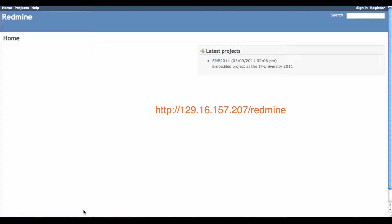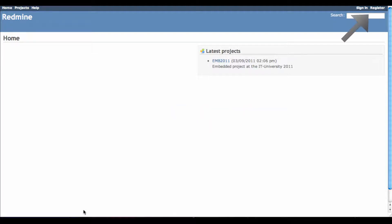Once you get to the website, you'll go to the top right-hand corner and click Register.